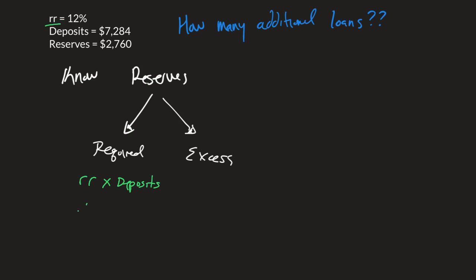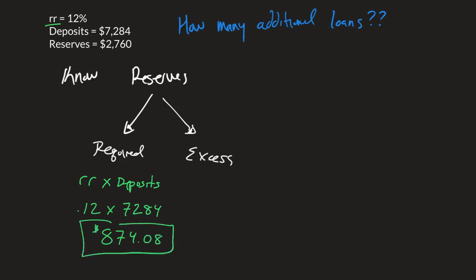So this would be 0.12 times 7,284. This gives us $874.08. So this right here is telling us the required reserves.